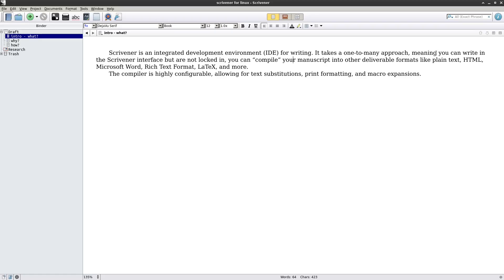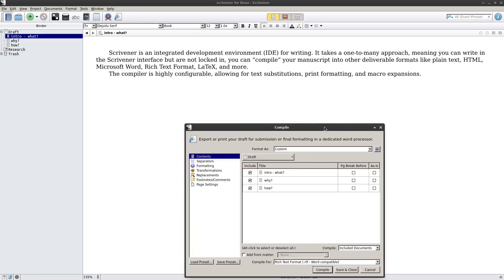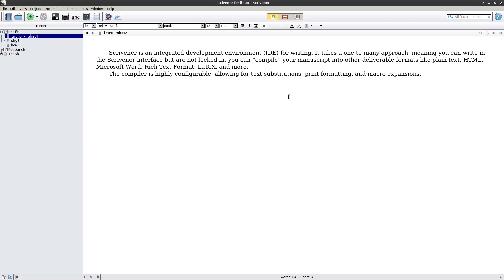It takes a one-to-many approach, meaning you can write in the Scrivener interface but are not locked in. You can compile your manuscript into other deliverable formats like plain text, HTML, Microsoft Word, rich text format, LaTeX, and more. The compiler, which you see here — if I expand this out — is actually pretty highly configurable, allowing for text substitutions, print formatting, and macro expansions.